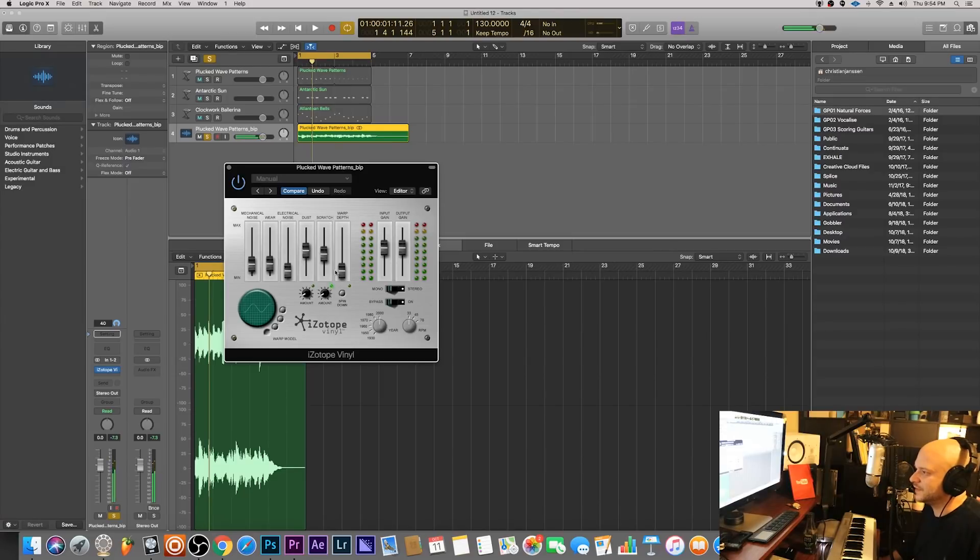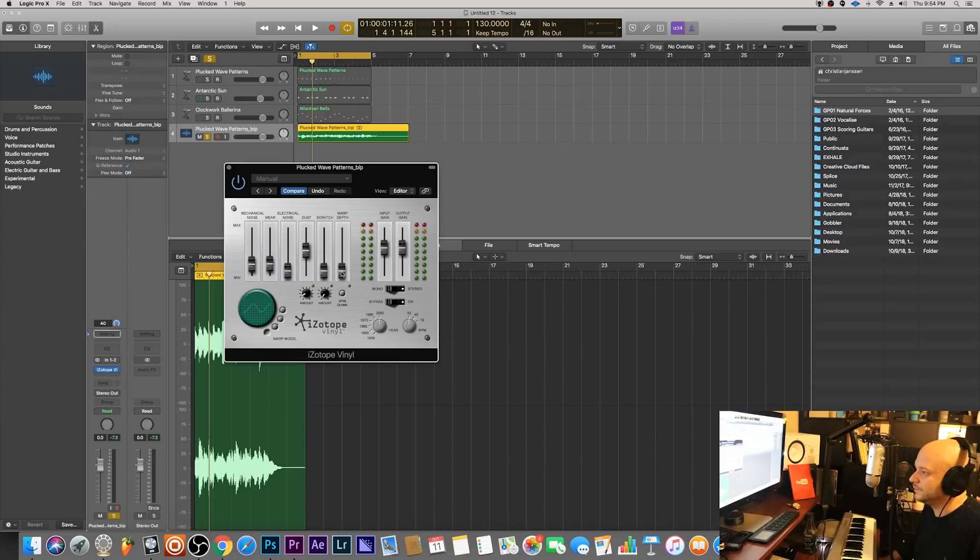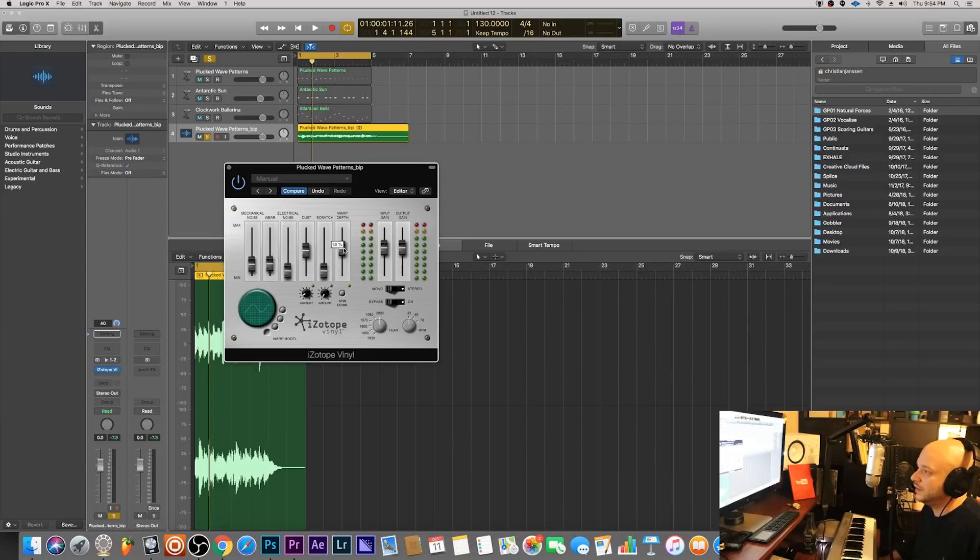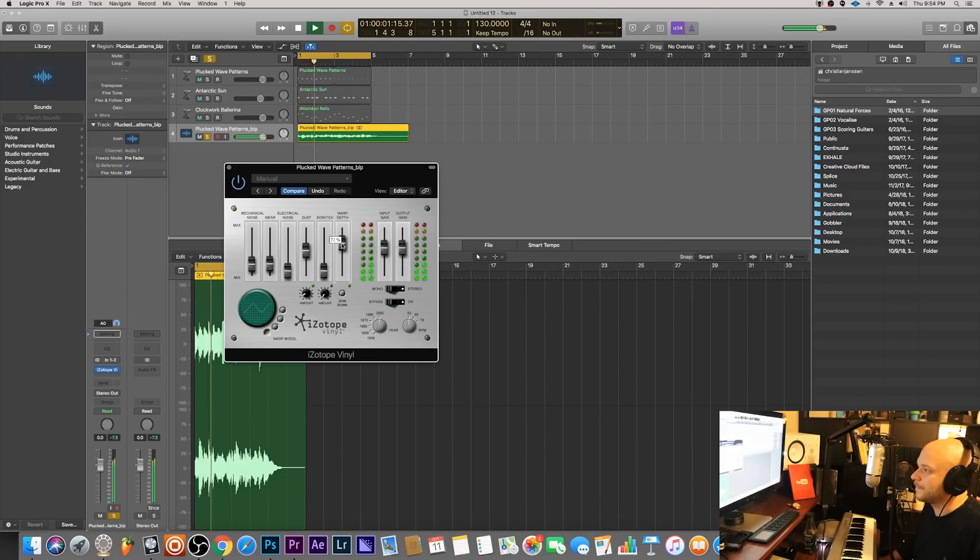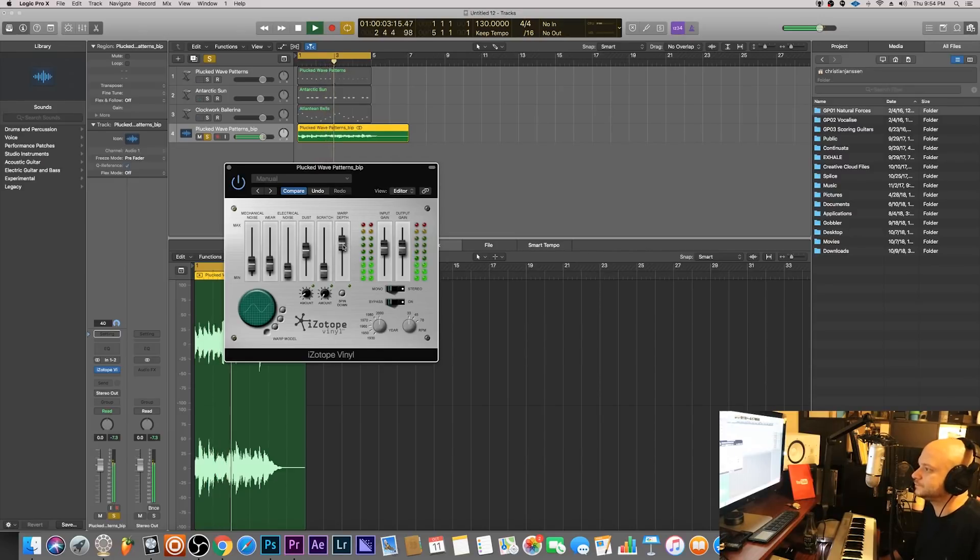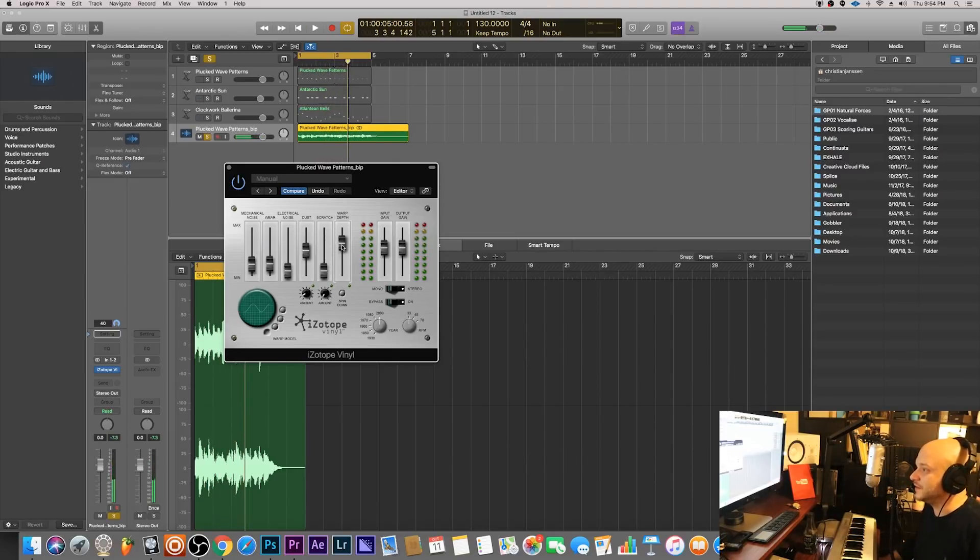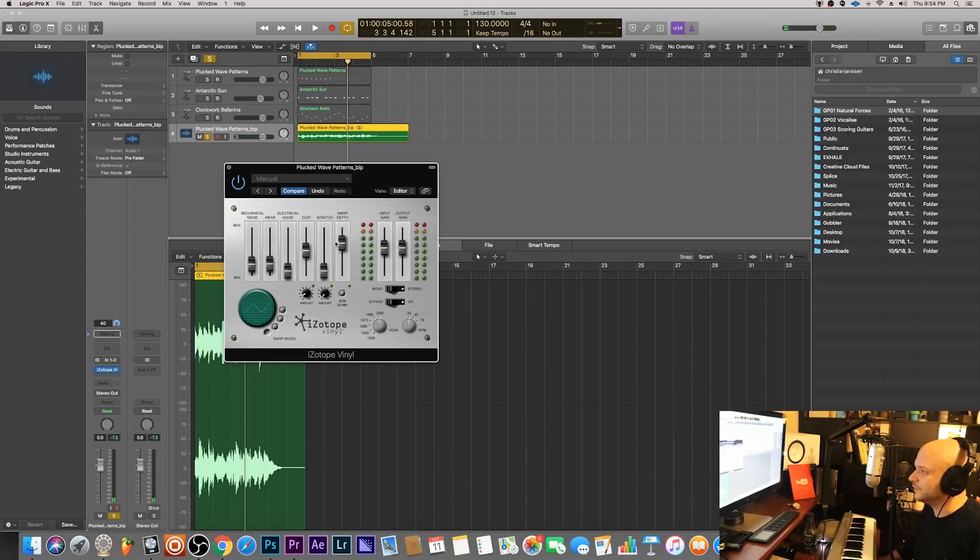It does stuff like that, it's not really helpful so I usually leave that one off. And then now this is like the holy grail of the entire plugin is the warp depth. When I turn this on it will sound like it's, you know, a little bit detuned, but it still keeps everything in key. So super sick.